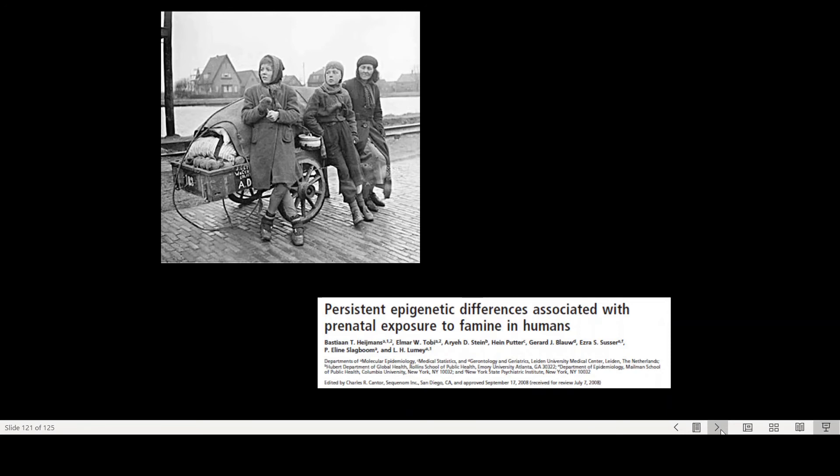So exposure to disease, et cetera. And importantly, this now is being passed on to the next generation, even though the genetic code was not changed. So regulatory genes can change the expression of genes, and then this can have very quick, very rapid influence on phenotypes, even though a genetic code may not have changed at all.